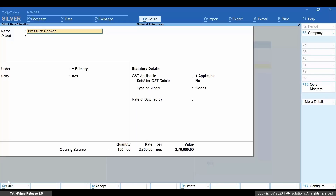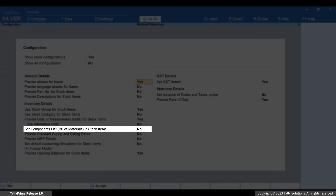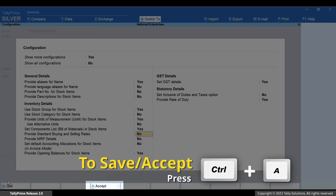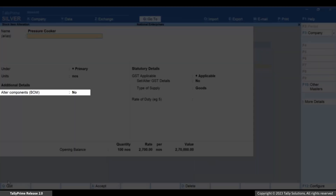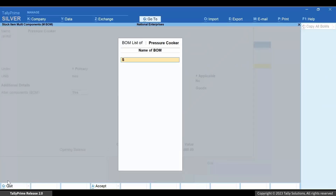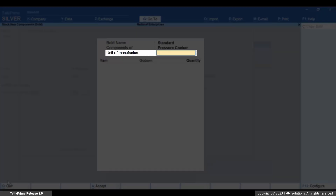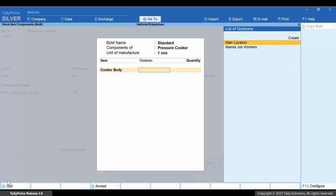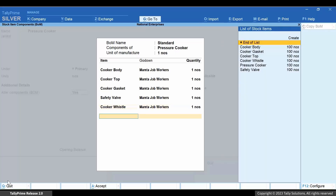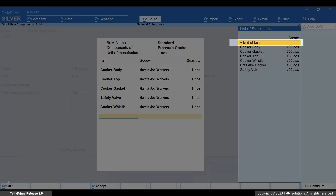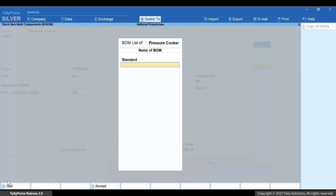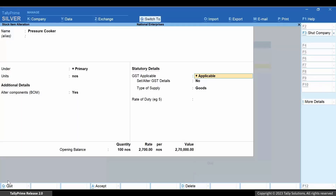Press F12 and enable Set Components List (Bill of Materials) in Stock Items. Press Ctrl+A to save the configuration. Now set all the components Bill of Materials as Yes. Let's name the Bill of Materials as Standard. Enter the unit of manufacture, say 1. Now select the components from the list of stock items and the required quantity. After doing so, select End of List and press Enter. Press Ctrl+A to save the BOM. Press Ctrl+A to save the stock item.